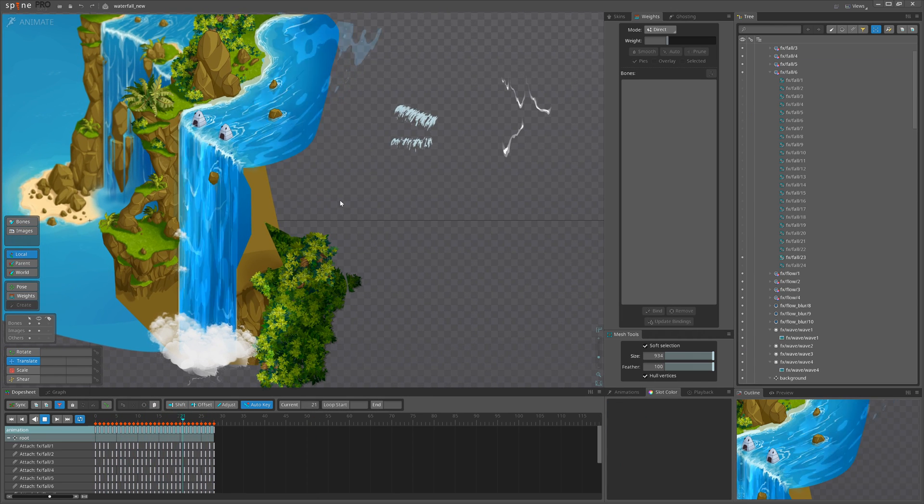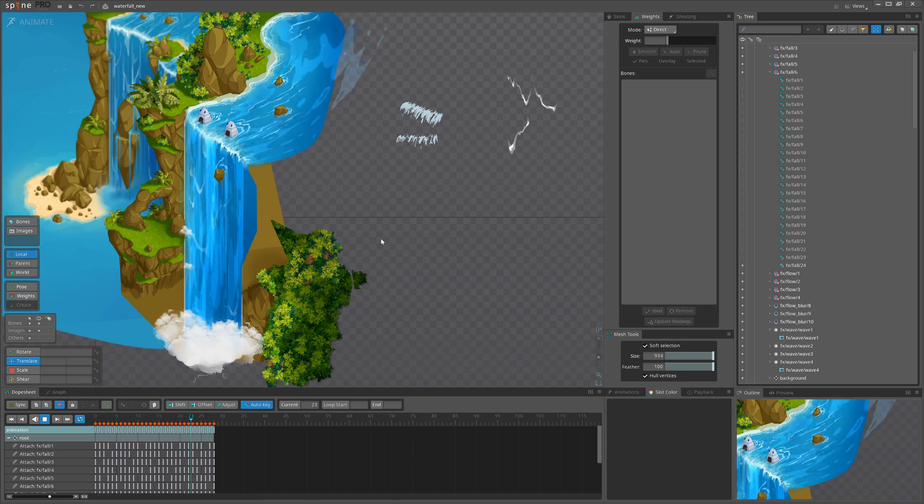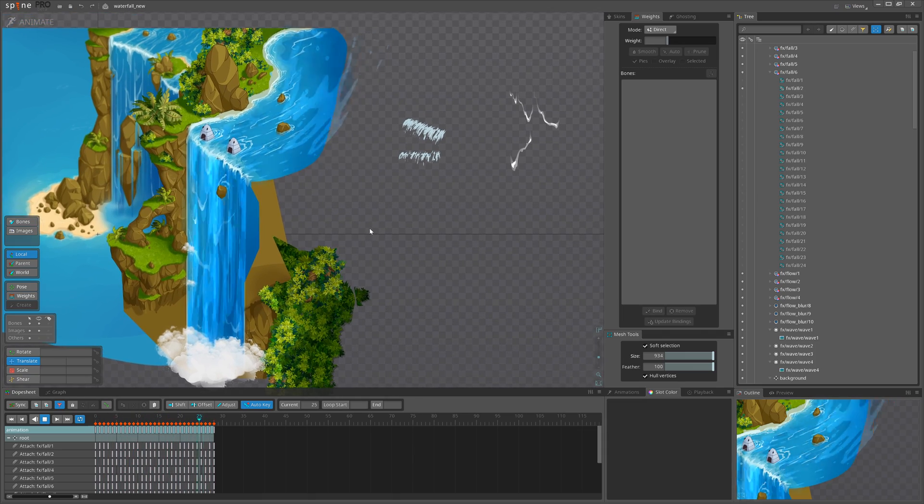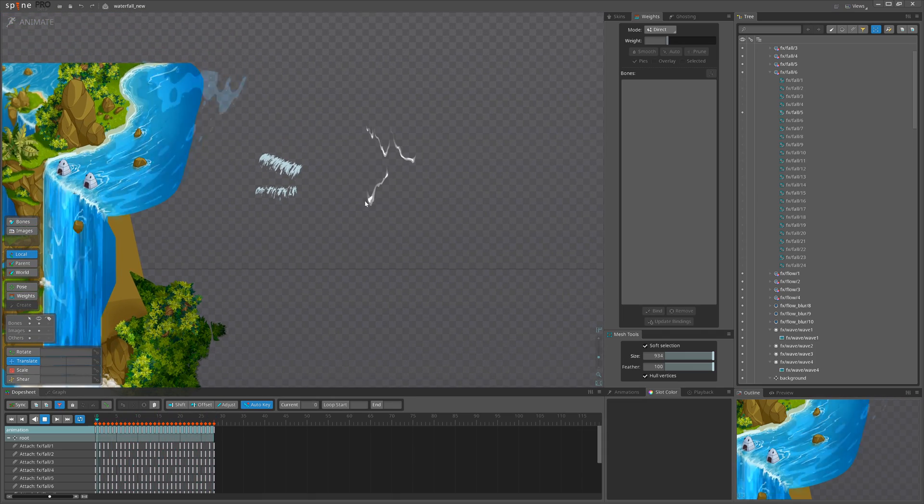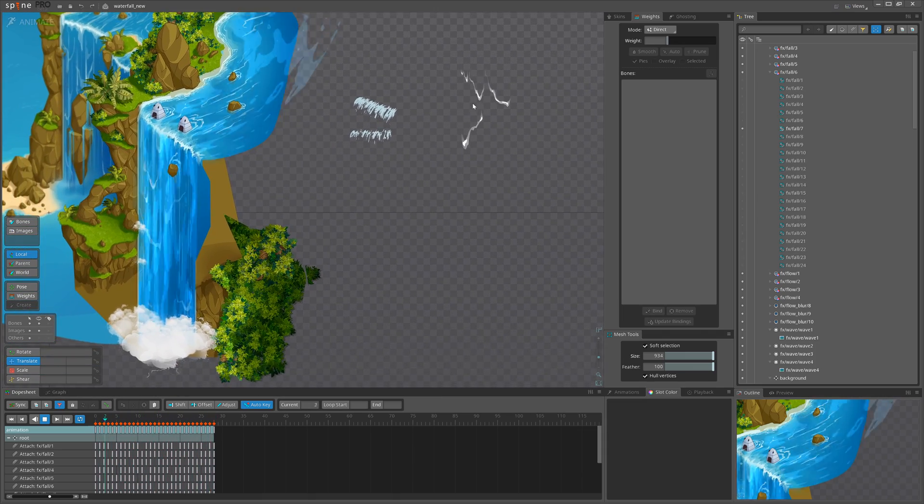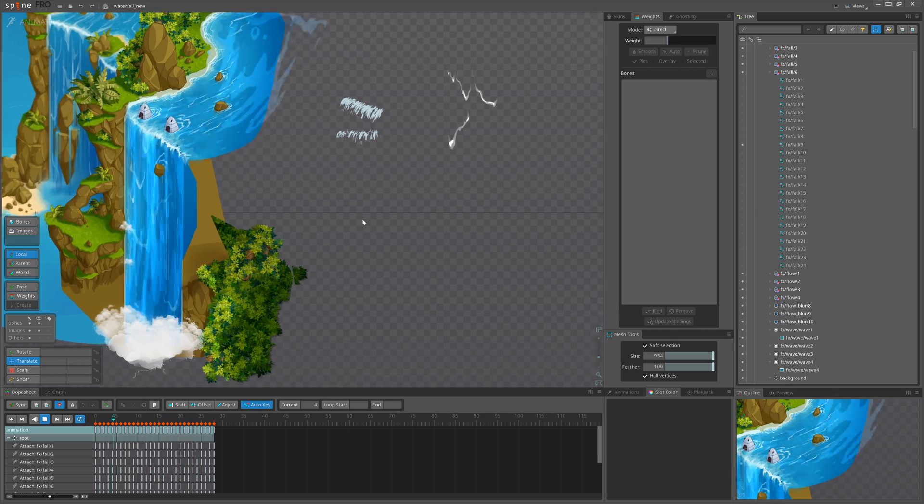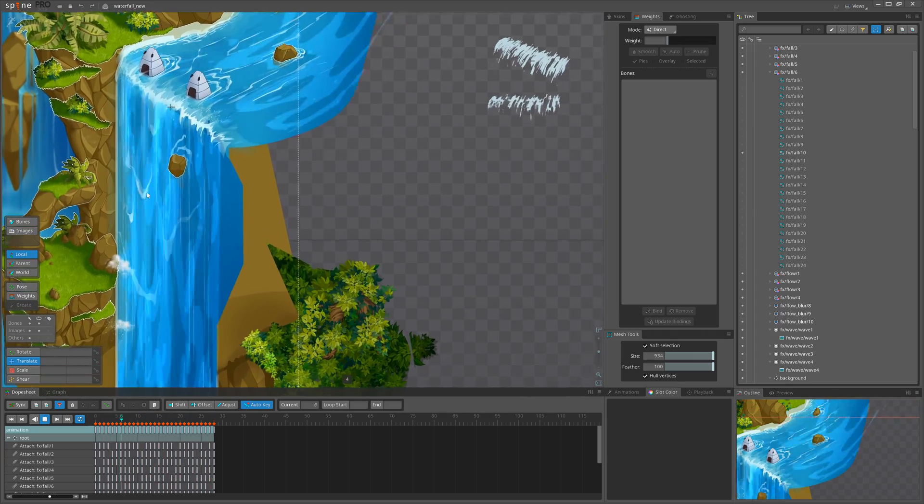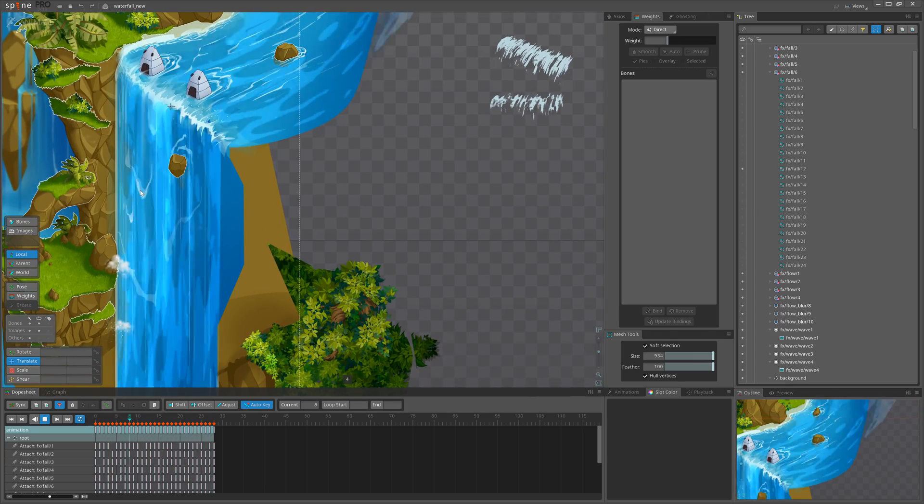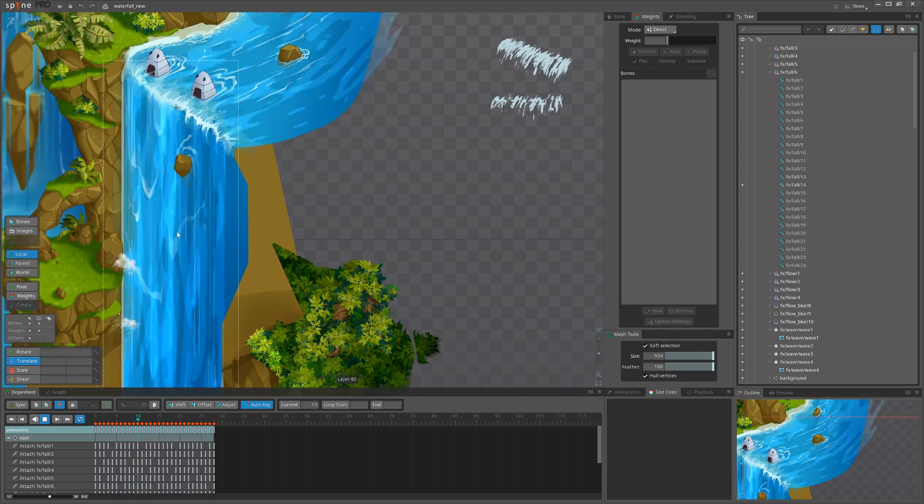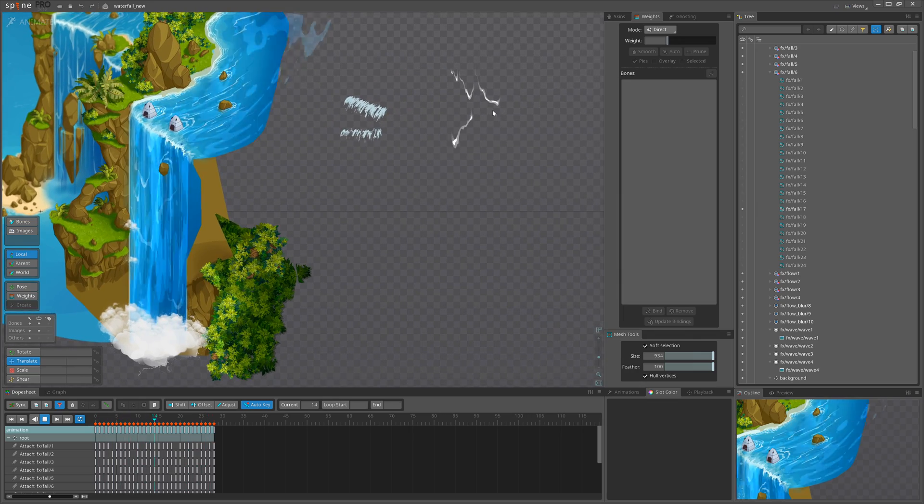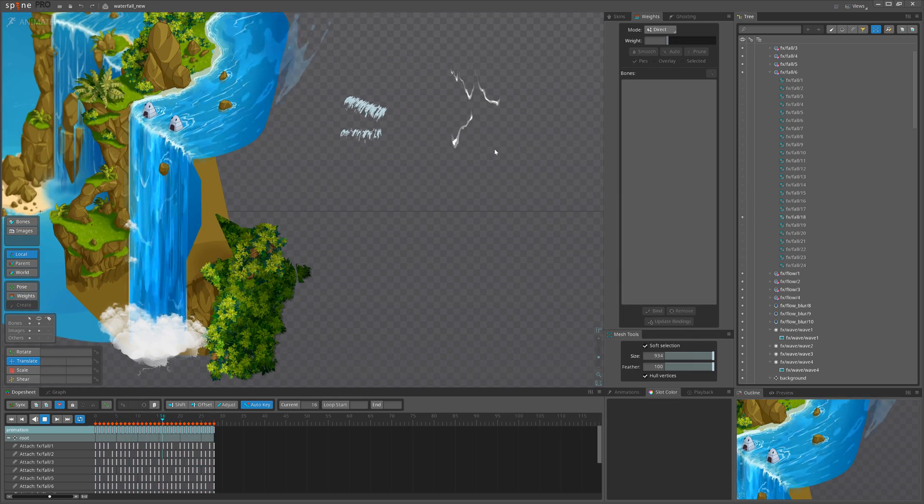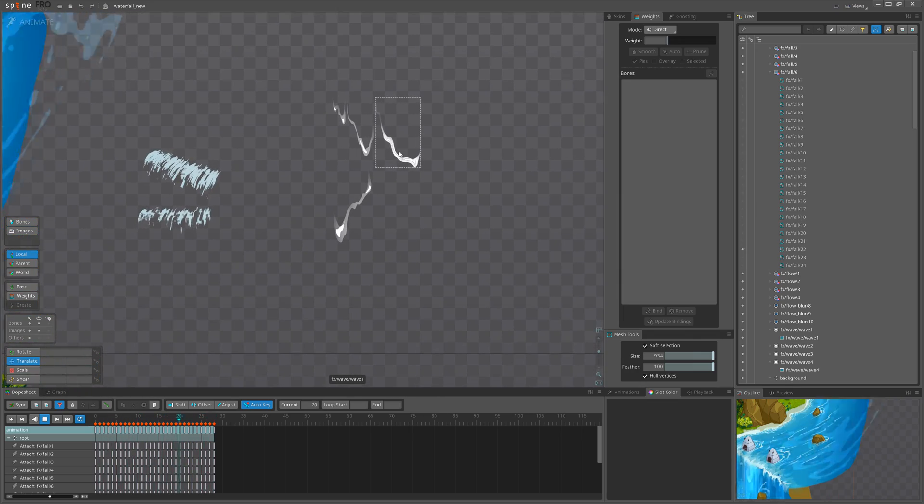And we have almost all the flowing ready. Next I will be doing these waves that are falling from the top here. You can see the original art. I will hide it and instead use those ones.